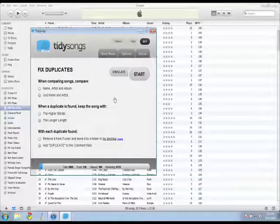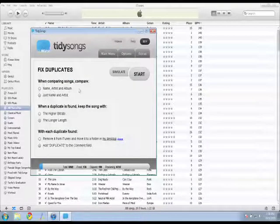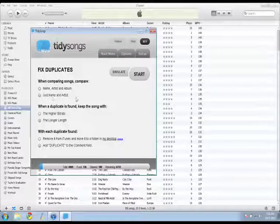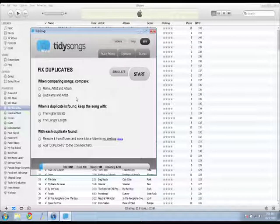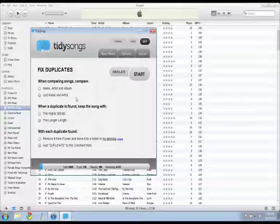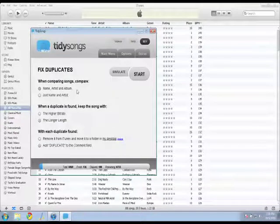So there are a few options here. You can use name, artist and album, just name. So a lot of times I'll have a song, maybe there's a live version of it. So I don't want to just go by name and artist. I like to go by name, artist and album.